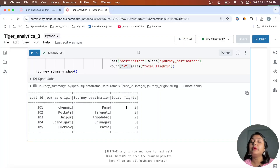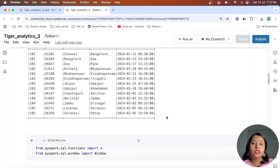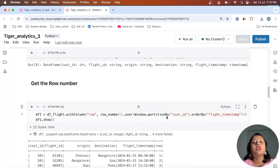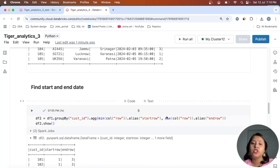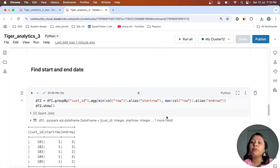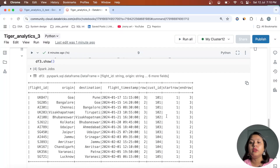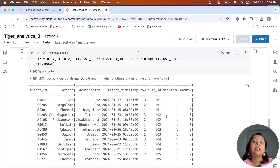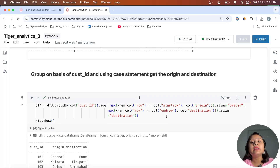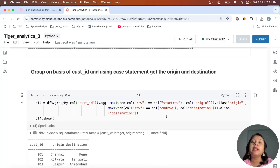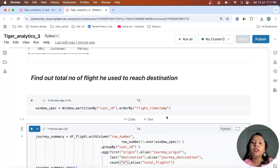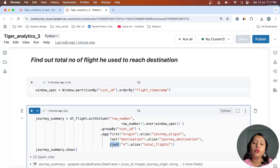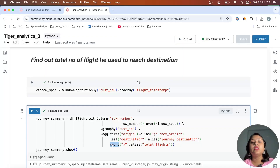I hope you understood how to approach this question. In this solution we used multiple things: row_number() for ranking, aggregation using group by to find min/max rows, a join operation to combine dataframes, dropping a column to avoid ambiguous column errors, and when/otherwise logic to calculate origin and destination. Finally, we counted rows per customer_id to find the total number of flights.